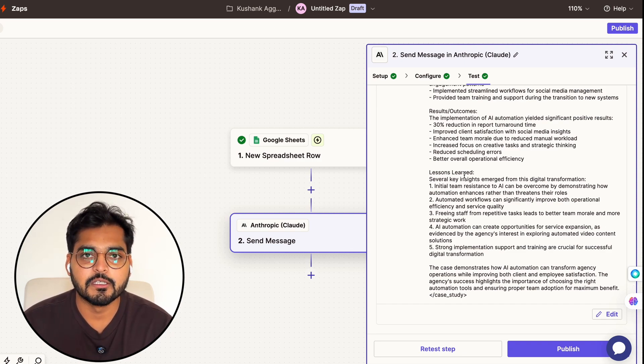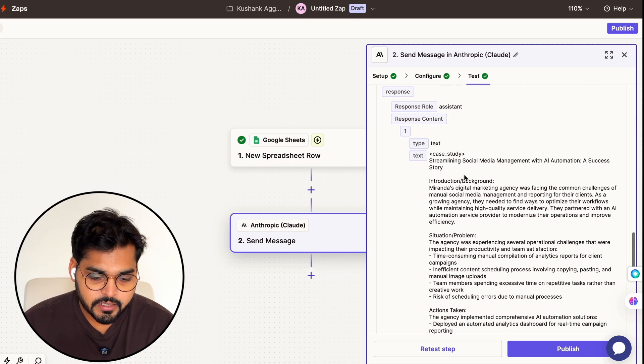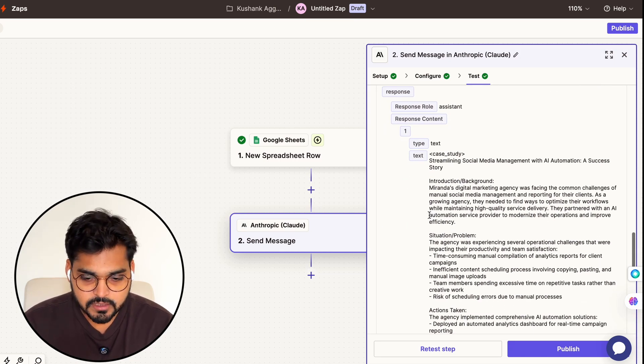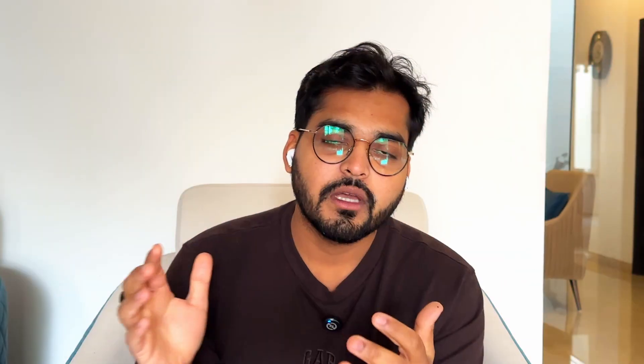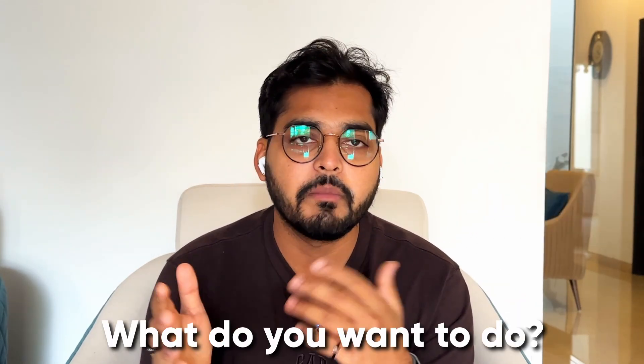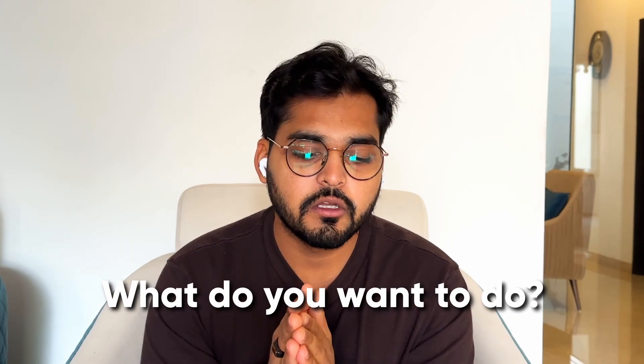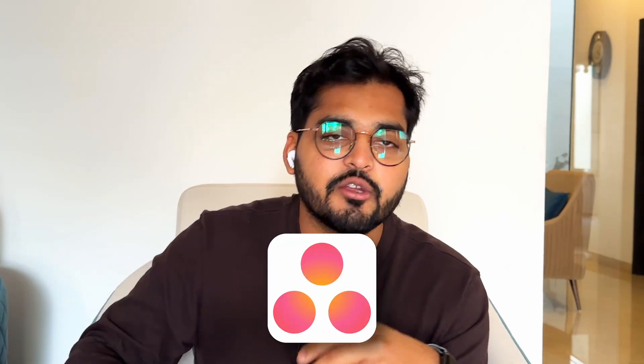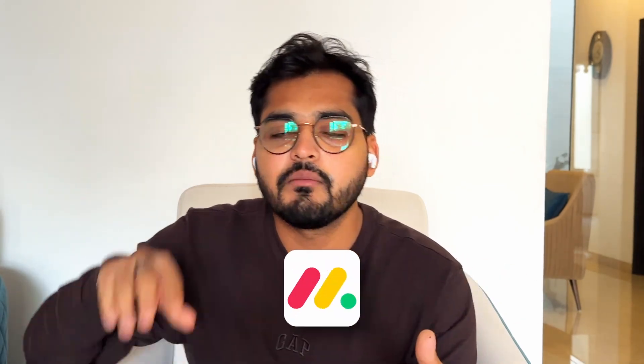Our next step here is going to be adding Google Docs. Once we have our case study generated, we want a place to store those case studies. This could be Dropbox, Google Drive, Google Docs - really depending on what you want to do. This could be a Notion doc as well, or if you want to turn this into a task in Asana, you can connect your Asana, Monday.com - basically any platform where you can create a document or send information to.